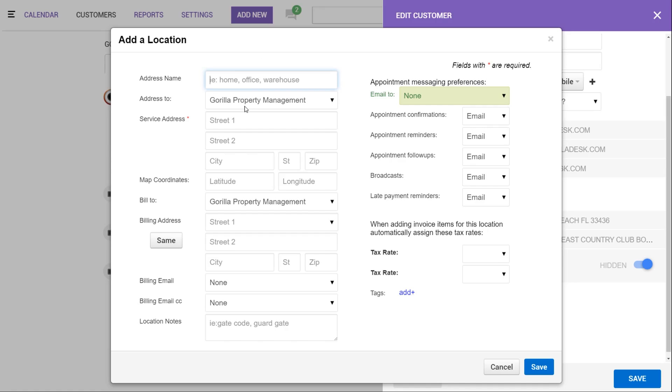The address to will allow you to choose which contact you'd like to appear under the service address on your paperwork. Down here, the bill to will allow you to choose which contact you'd like to show up under the billing address on your paperwork.